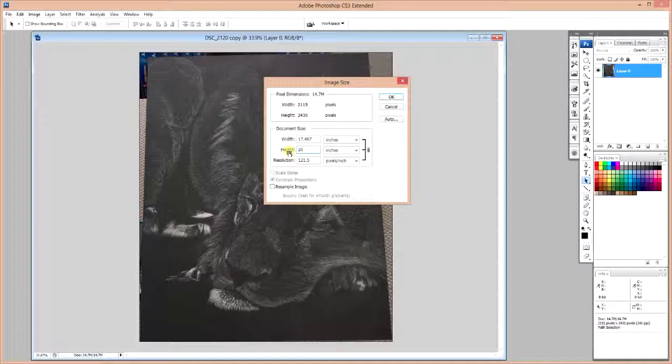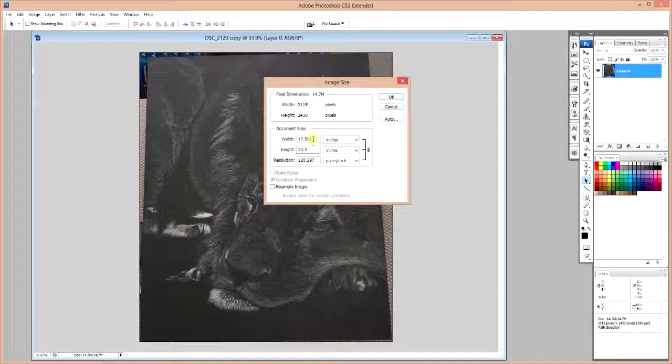And we're going to change the height to a little bit more than the height of our artwork. In this case, I'm going to set it to 20 inches plus 2 tenths of an inch. It's important to note that both the width and the height need to be larger than what your actual artwork is.